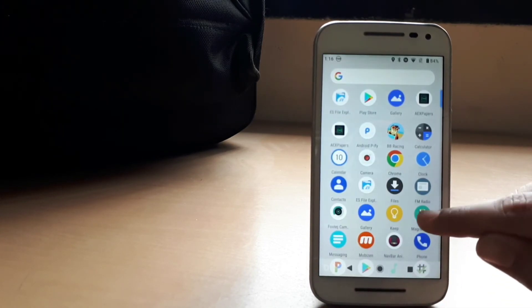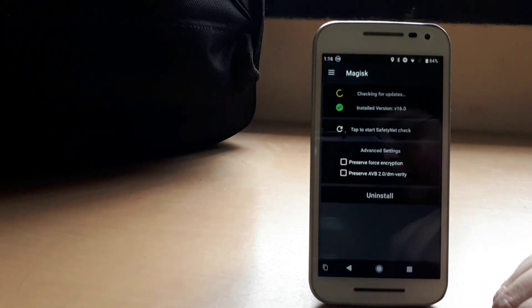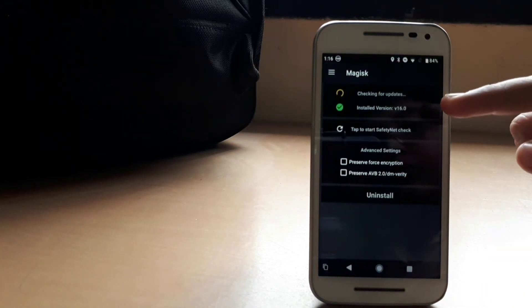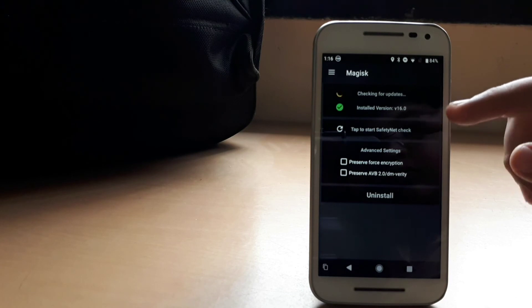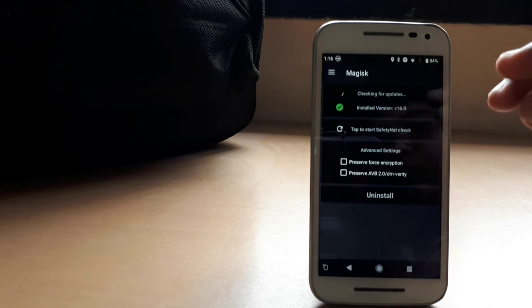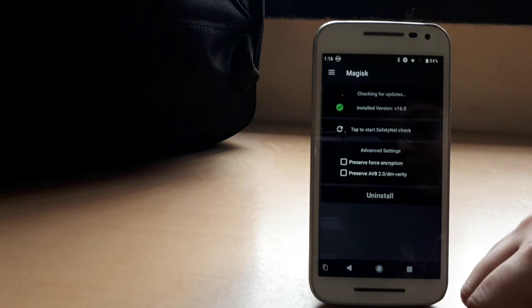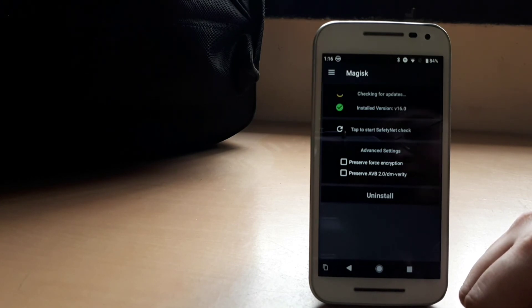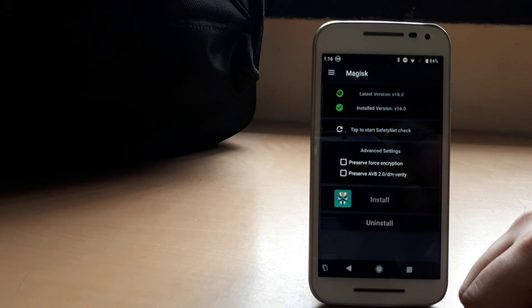After that, you just need to open your Majisk manager. And then you'll see a satisfying green tick on the Majisk file app, which you have just flashed. And wait for some time it will check. And then it will give you a green tick for the latest Majisk manager version.